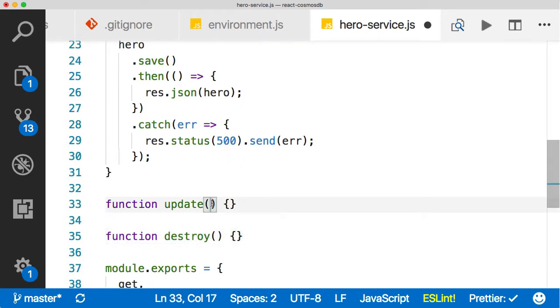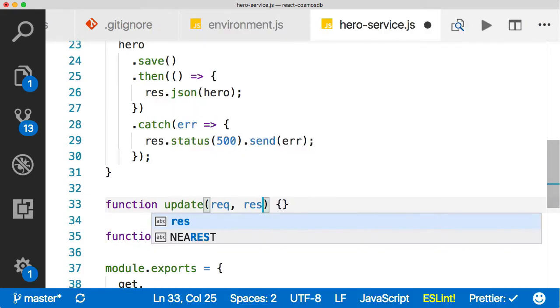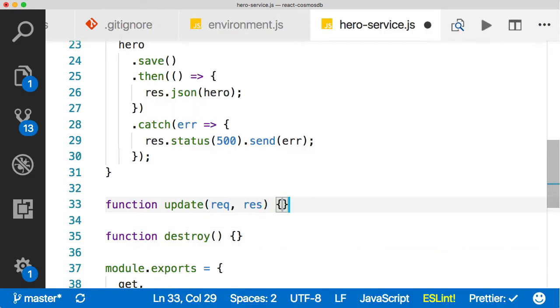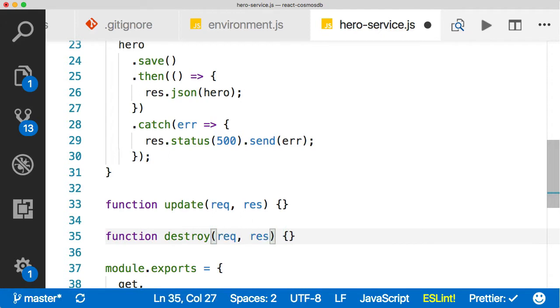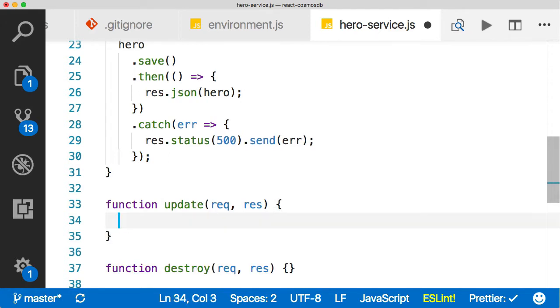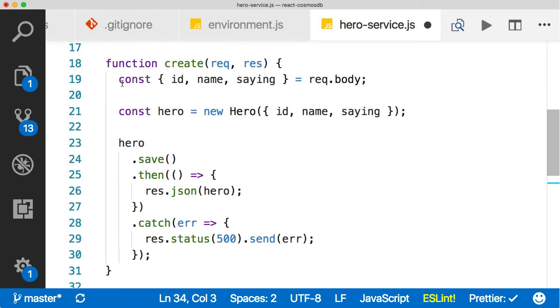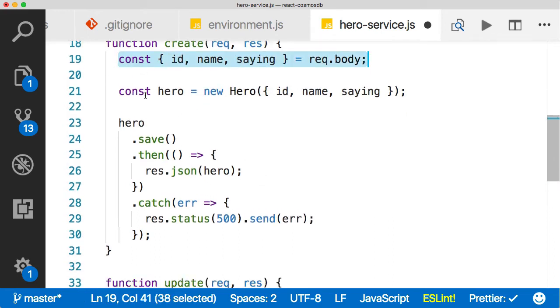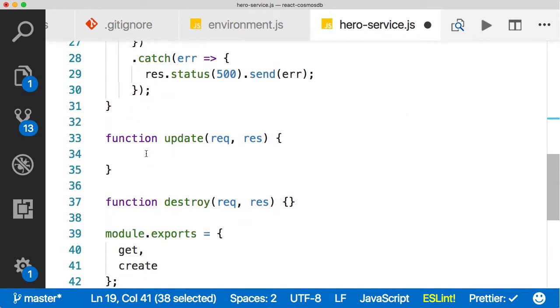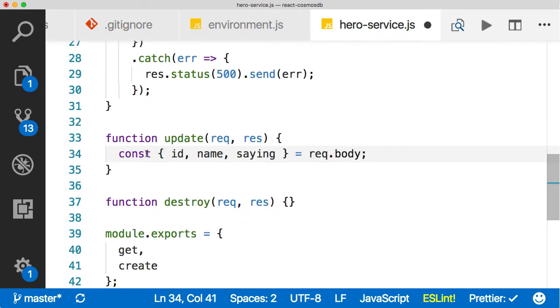Then just like the others, we're going to pass in a req here and a res, same thing down here for the delete, req and res. Then in our update function, what we're going to do here is we're going to destructure like we did up here. I'm actually just going to pull this whole thing down, so we can get all of these different variables here.